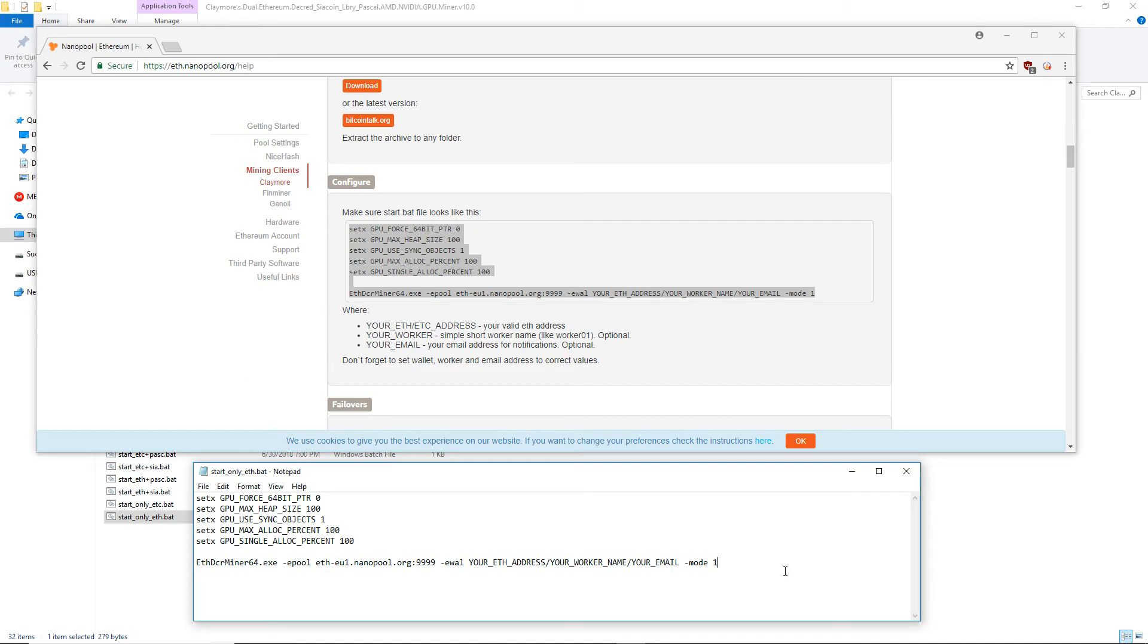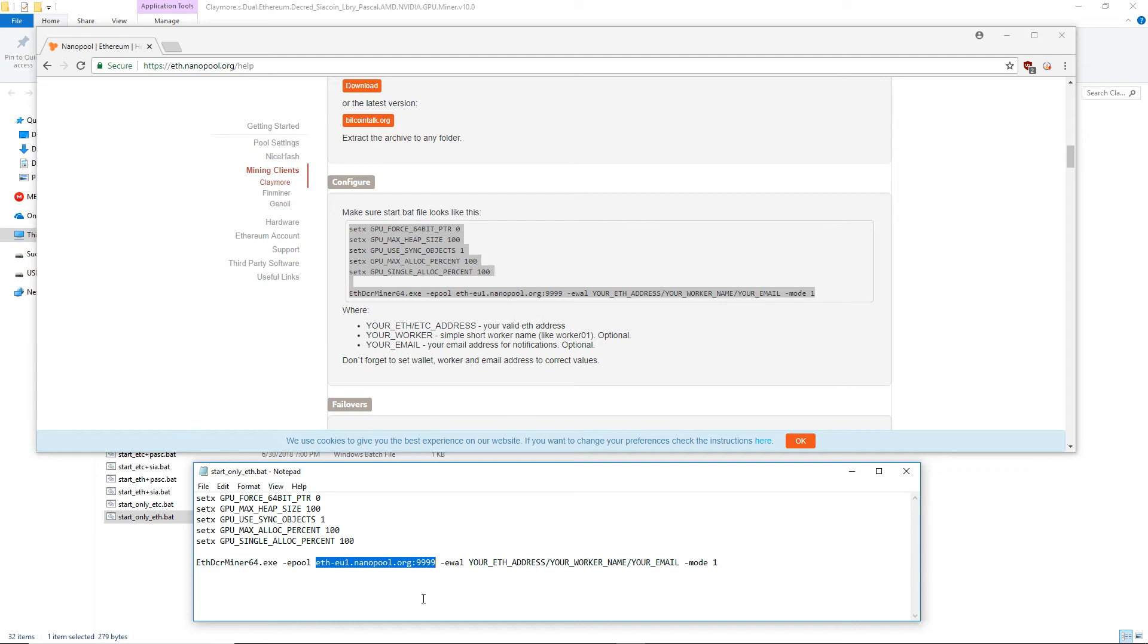Now we need to input our personal settings into this file. The default pool address is eth-eu1.nanopool.org. If you're using a different pool, you'll need to update this address and the stratum port.